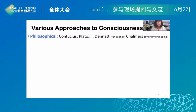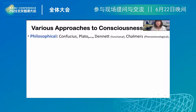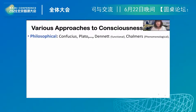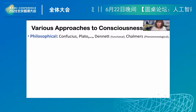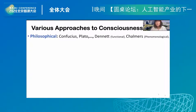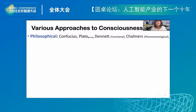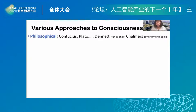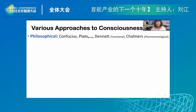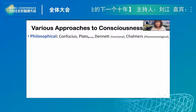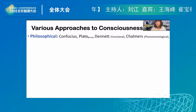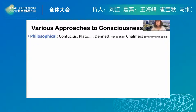Through the millennia, there have been many approaches to the study of consciousness, mostly in the philosophical way, going back to Confucius, Plato, and so forth. Today, there are two prominent philosophers, Daniel Dennett and David Chalmers, who represent two ends of a spectrum. Daniel Dennett, one might say, is a functionalist, and David Chalmers is a phenomenologist.